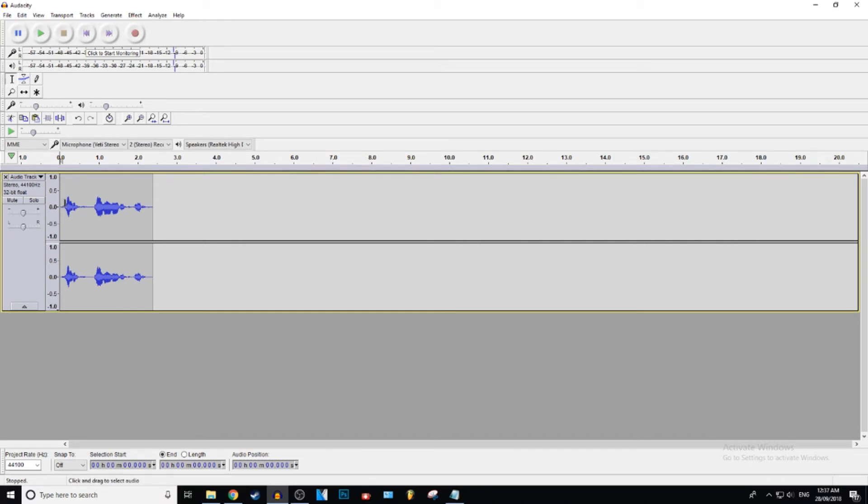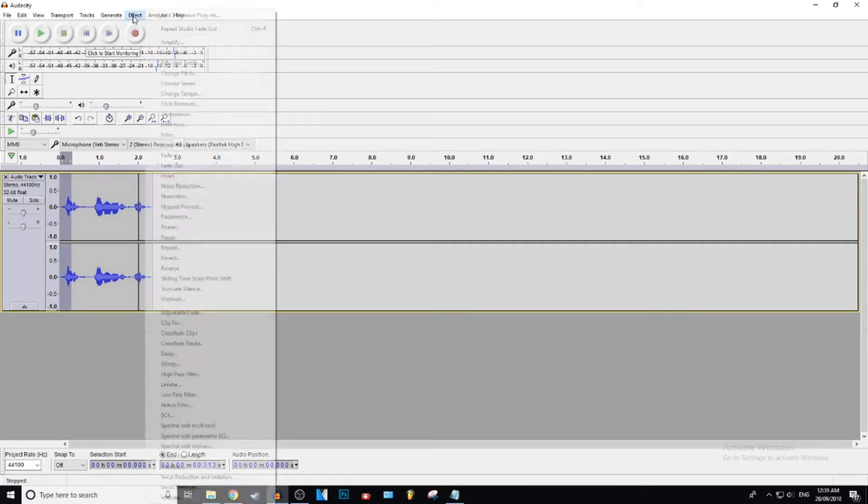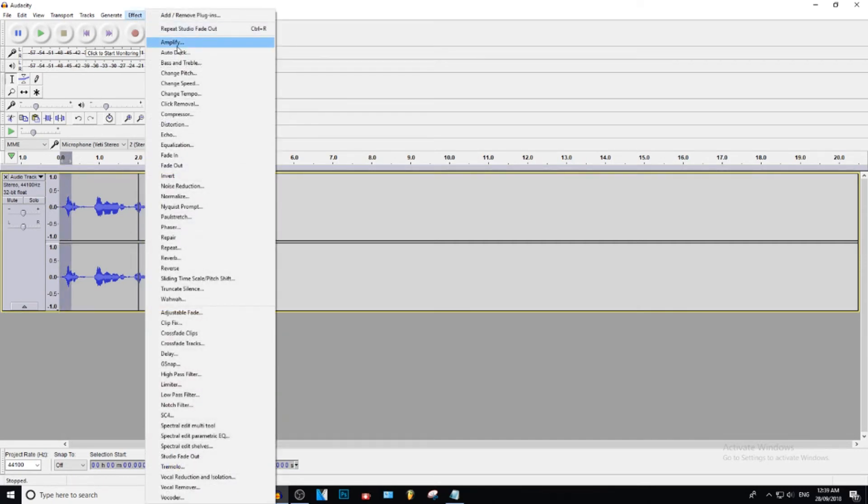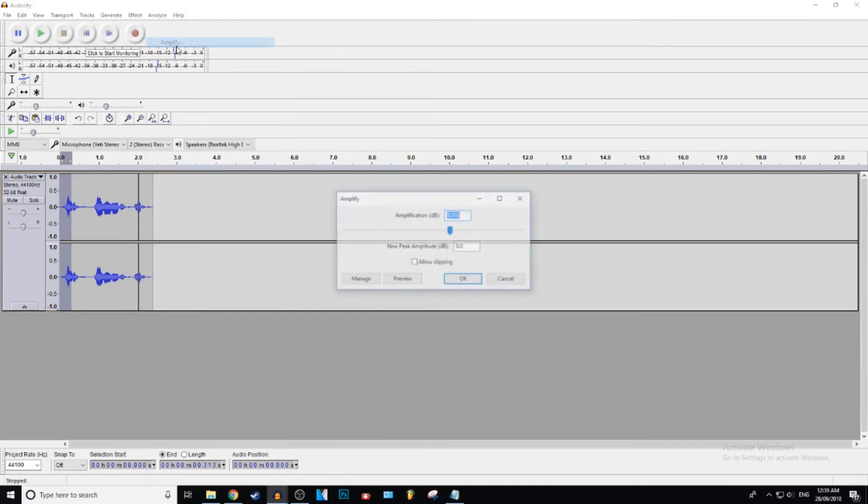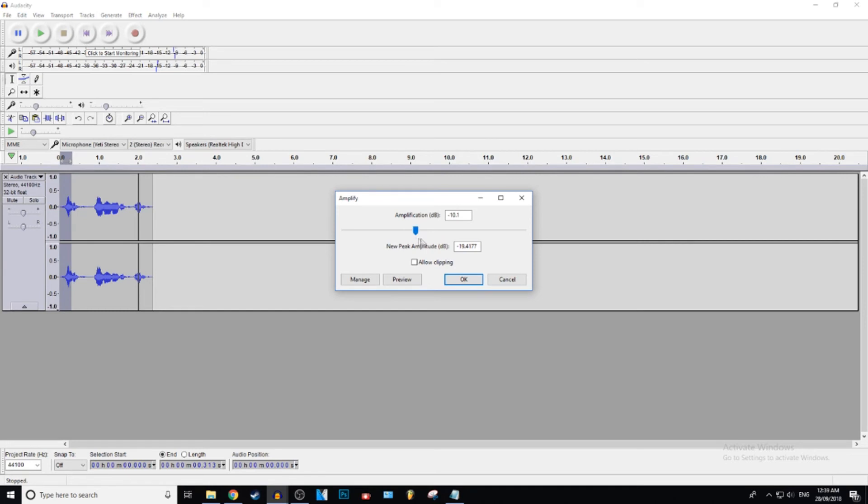Alright, now to fade in. So to fade in, what you want to do is select the bit you want to fade in and go to effect, go to amplifier, then just drag this down probably about to negative 10.